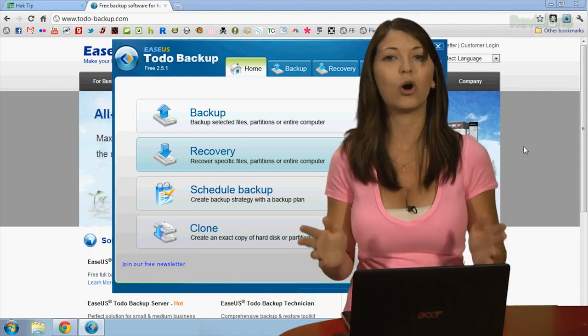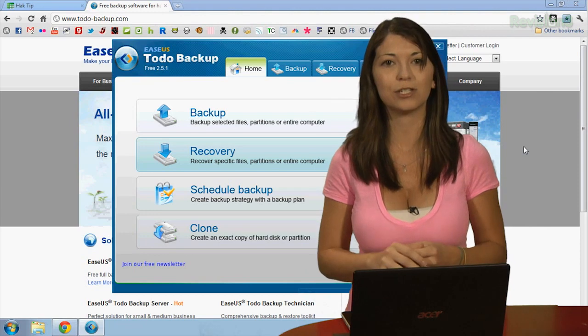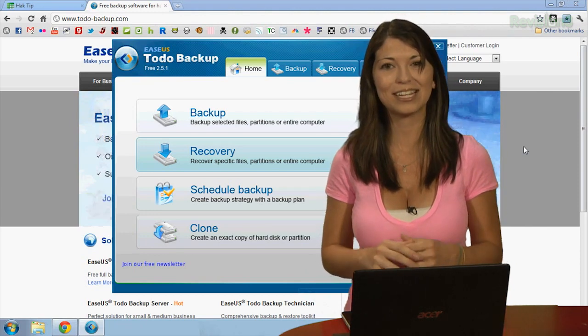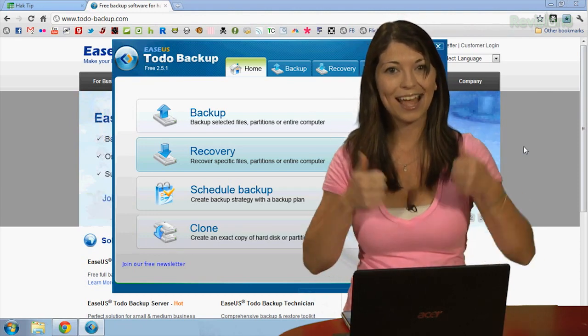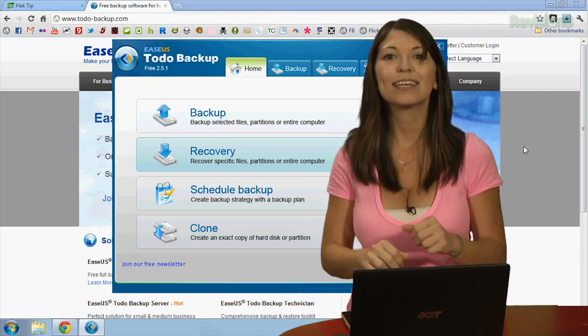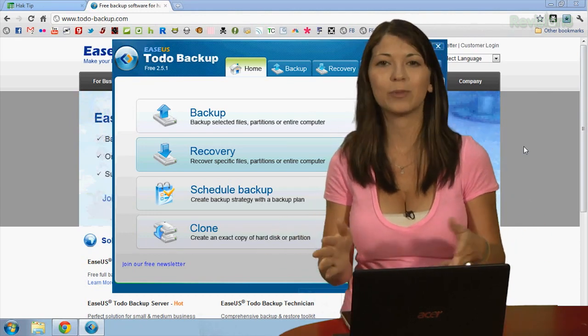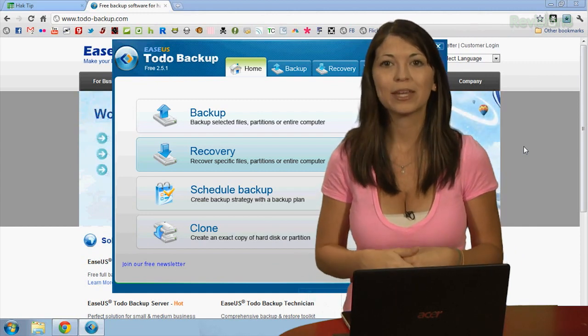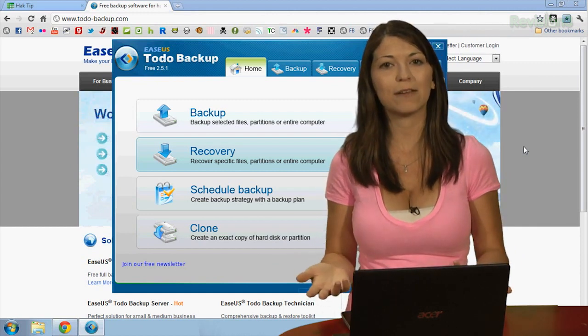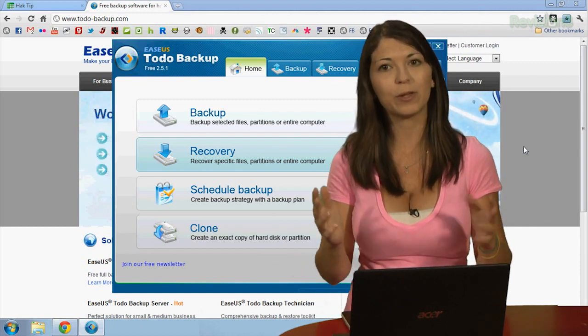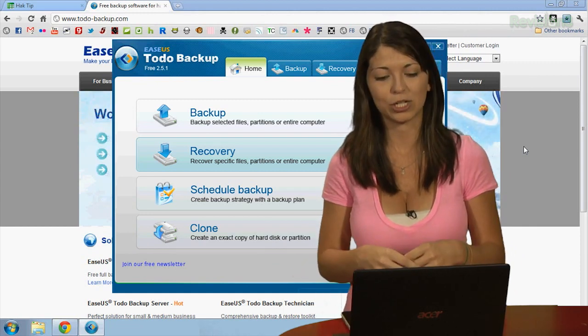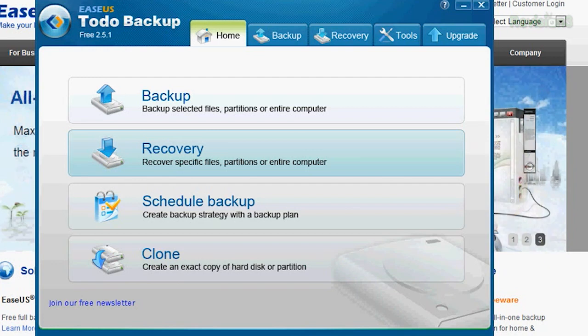It is supported on all newer versions of Windows, including 64-bit. Yay! Now, you'll need to install this program like normal and restart your computer. And after opening it for the first time, you'll be greeted with some options. There's Backup, Recover, Schedule a Backup, or Clone.